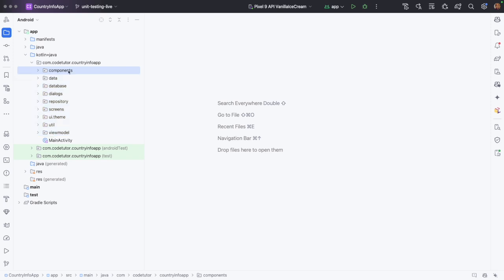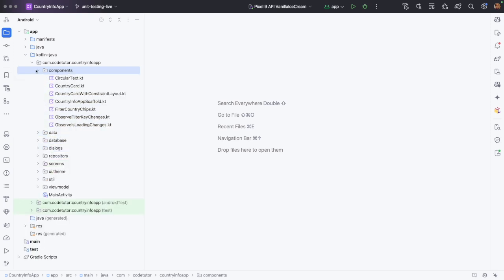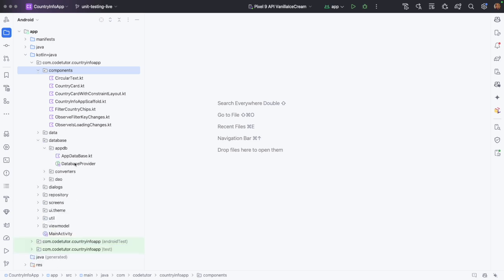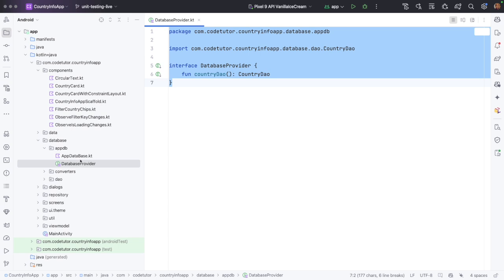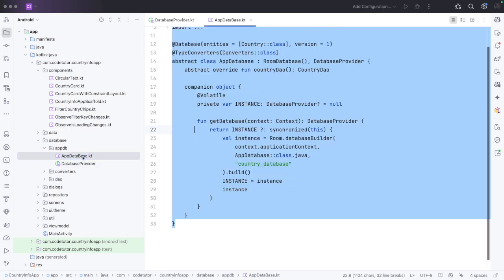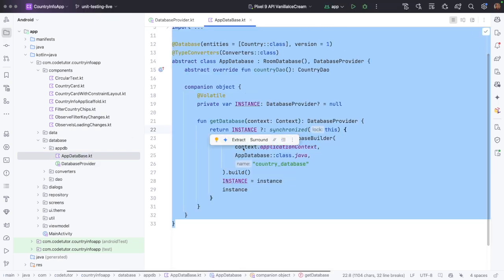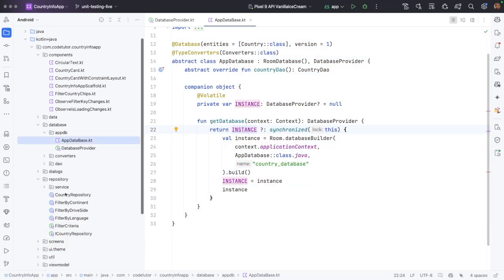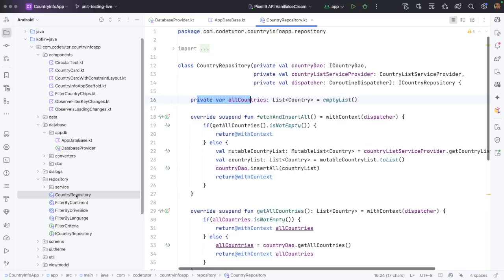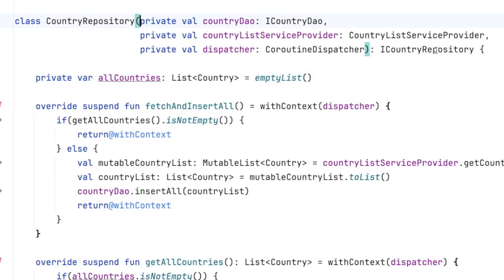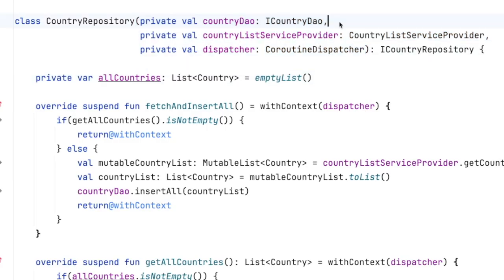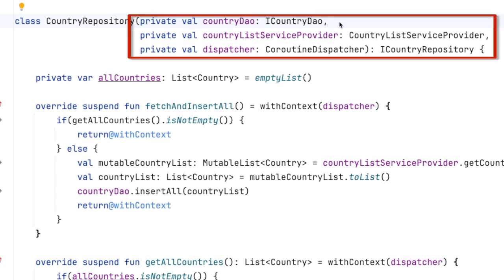Components contain all the Jetpack components that we have created. Then there is a data database. And here in app DB, you have database provider interface and app database. And if you go down here, repository, country repository, this is dependent on these other classes or objects like country DAO, data access object, country list service provider, and coroutine dispatcher. So it has dependencies.